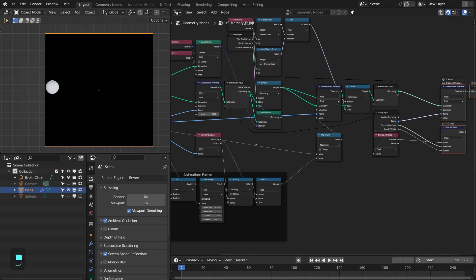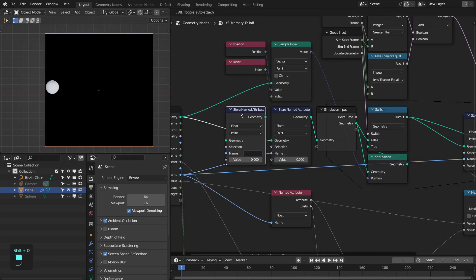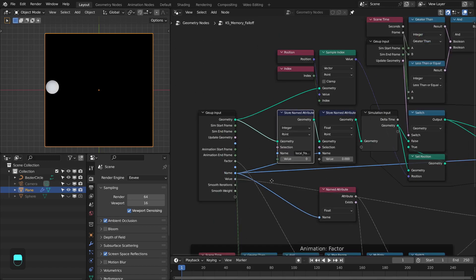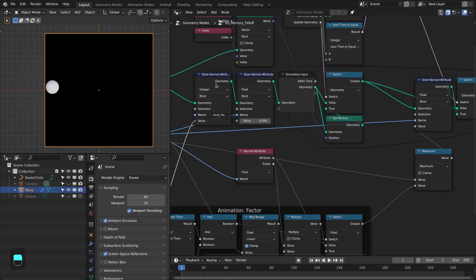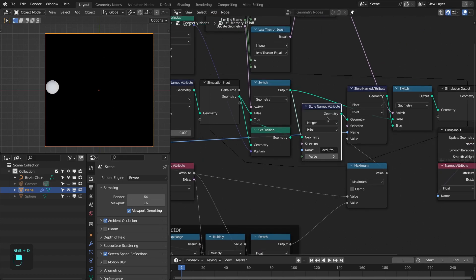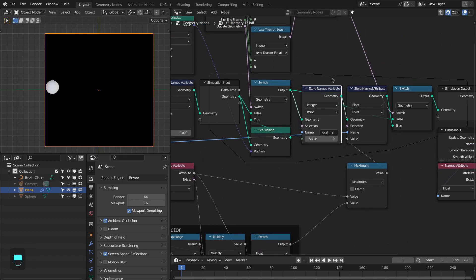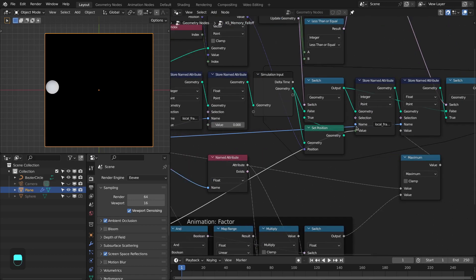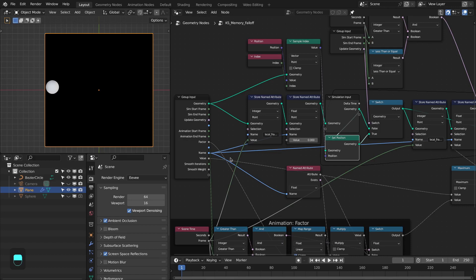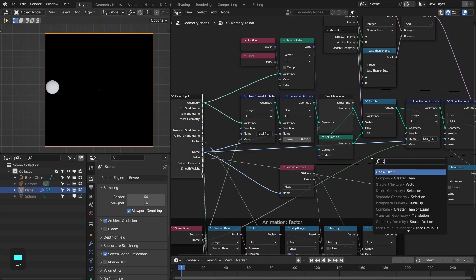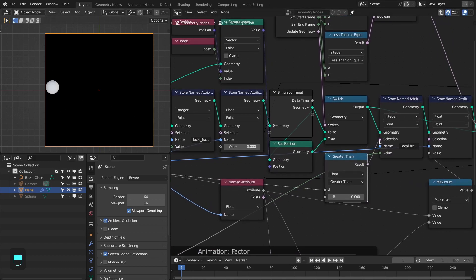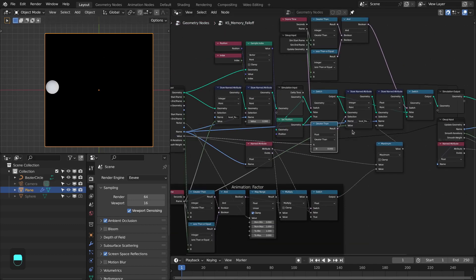We're going to make changes here, here, and here. Add the store node, change to integer, name it 'local frame', and connect the frame to its value. Duplicate this store node for updating the attribute value and connect the frame to this value. You can see it is updating the local frame for all points, so we have to supply a selection — only update the frame if the attribute value is greater than zero. Now we have the local frame for each point.